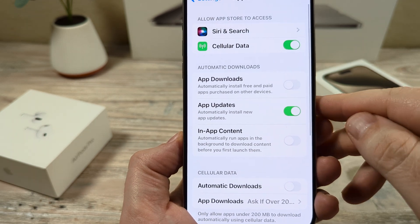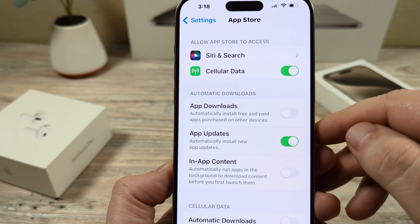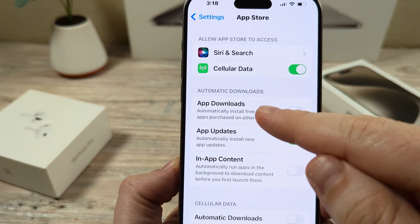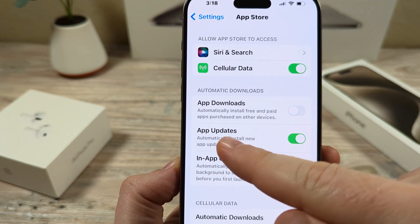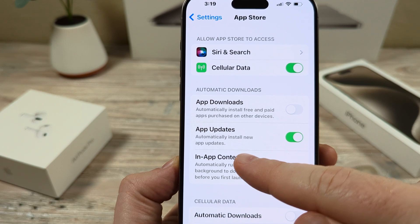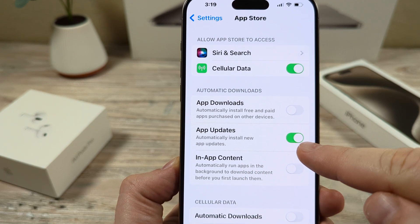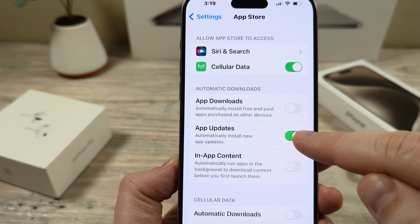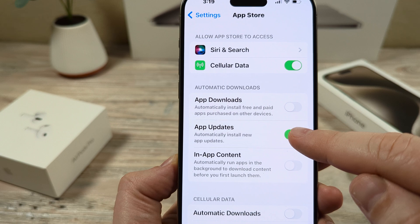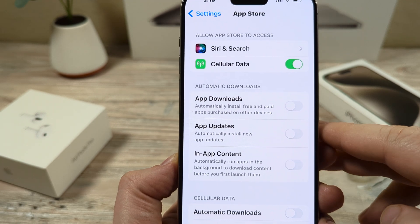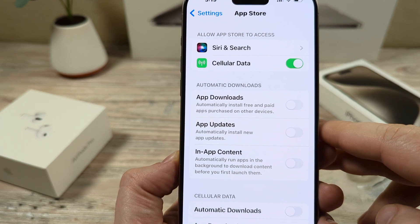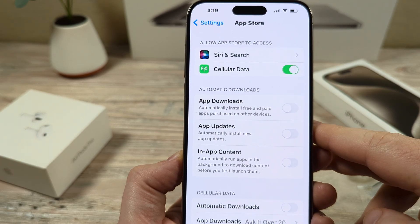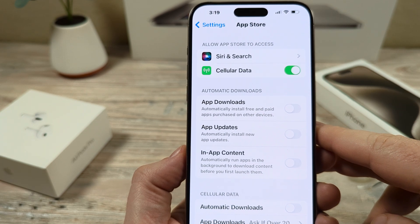Once you tap on App Store, you're going to see an option right here under Automatic Downloads labeled App Updates. It's probably toggled on currently on your device, so just tap on it to toggle it off. Once you toggle that off, you should no longer get automatic updates.